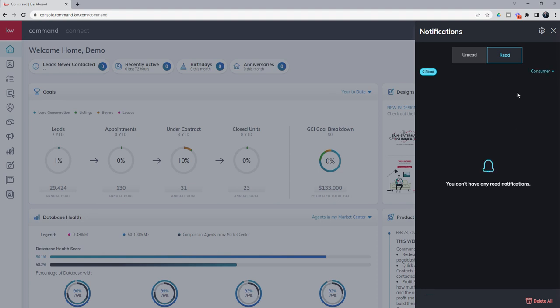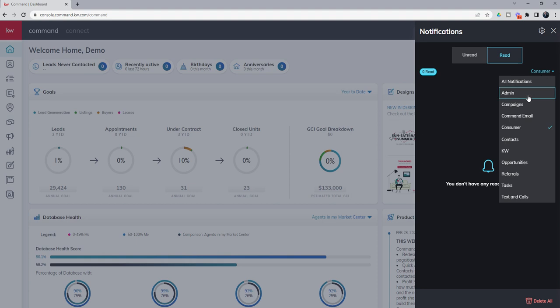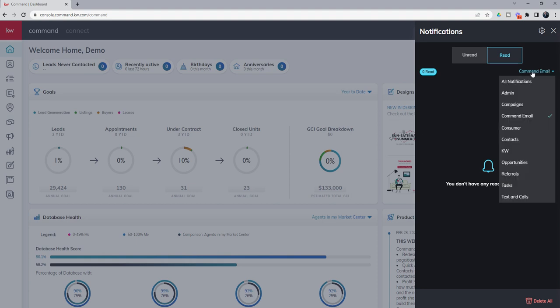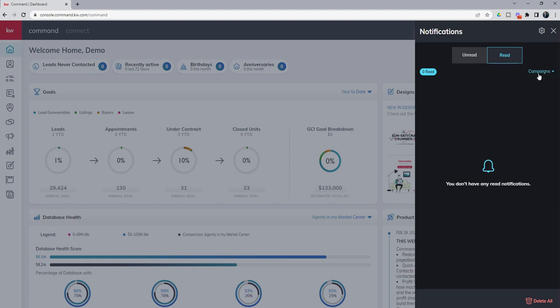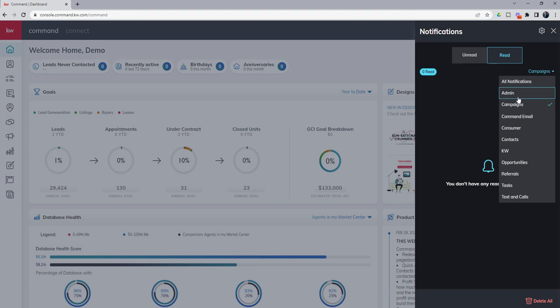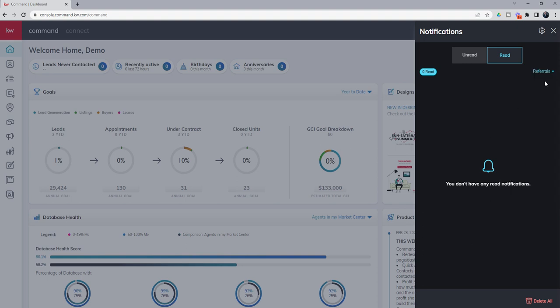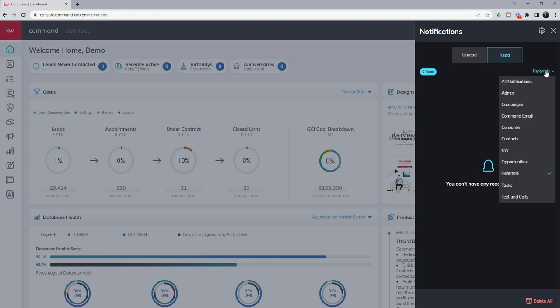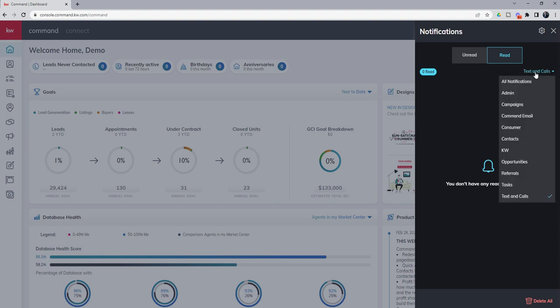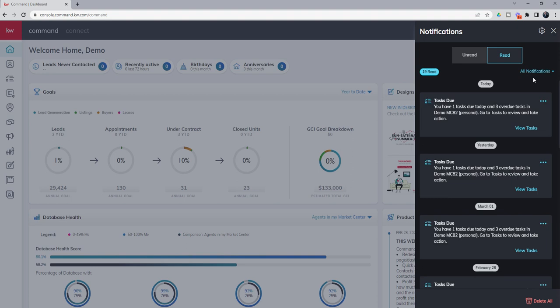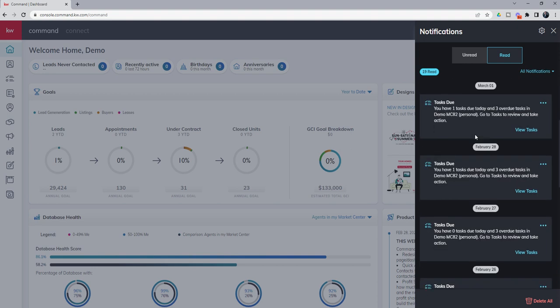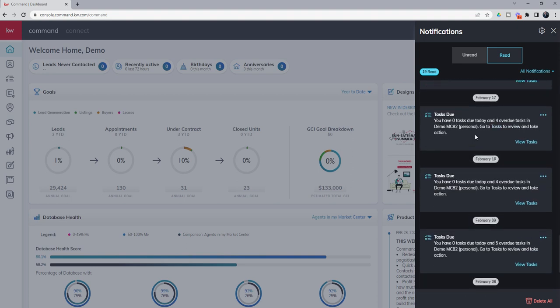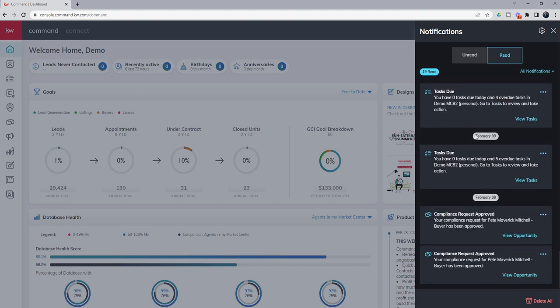I don't have any consumer notifications in this test account. Let's see, command email, none in this test account. You can see you could come through here and basically just check in and see what notifications you have recently inside of your account. Because this is a demo account, we don't do a whole lot inside of here.